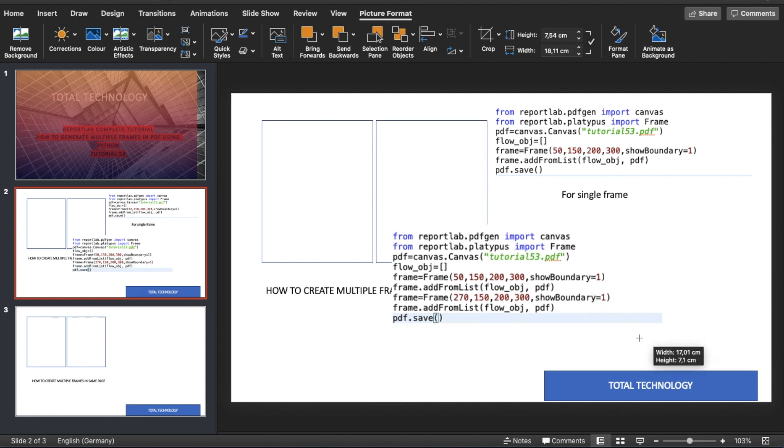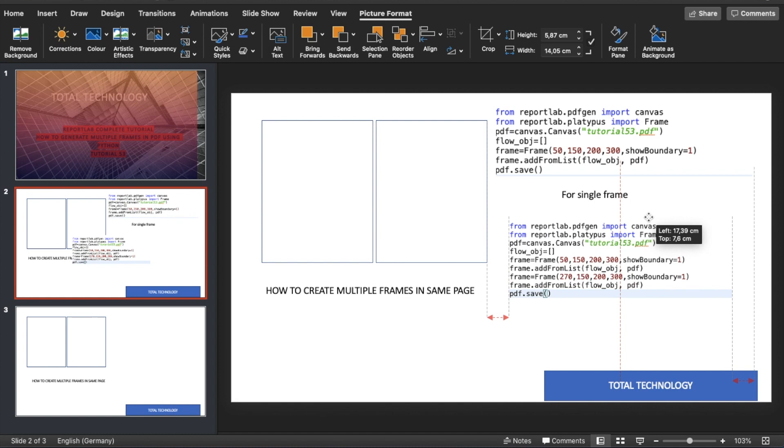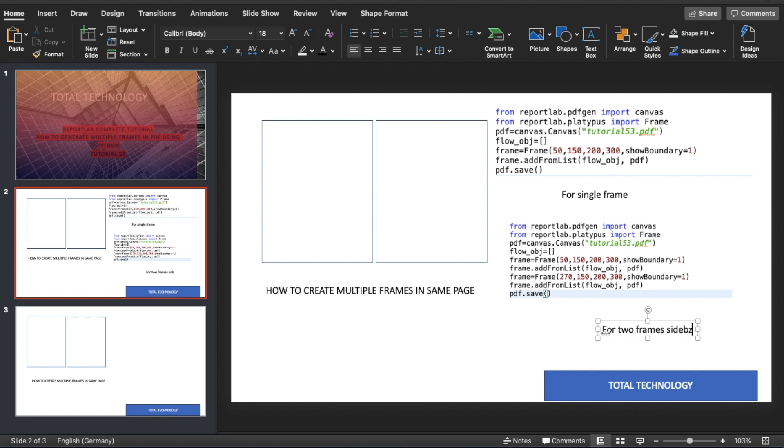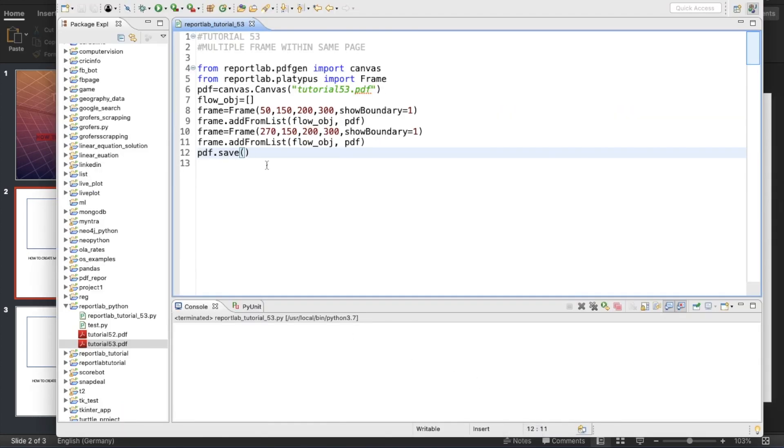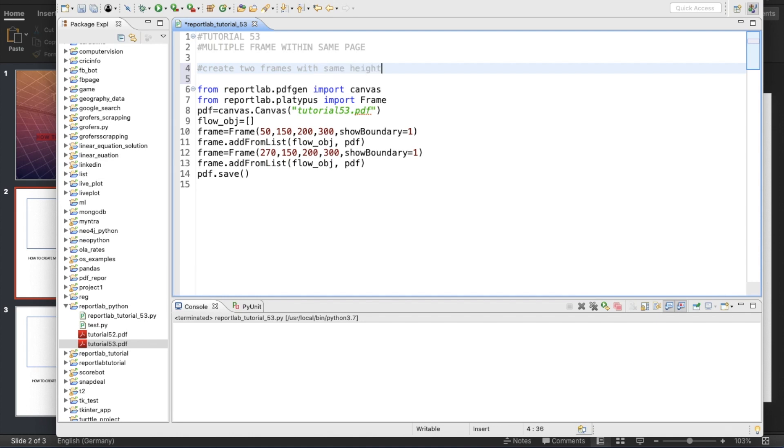I'll make it smaller, like this. For two frames side by side. This is very simple: create two frames with same height and width side by side.